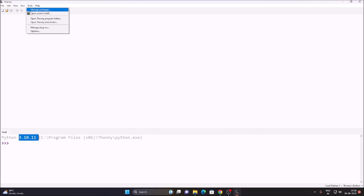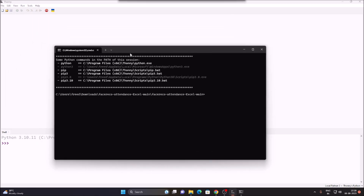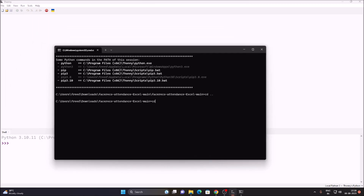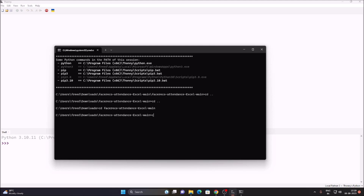Open Thonny Python IDE. Go to Tools, open System Shell. Run the command 'cd ..' twice to navigate up, then 'cd' into the Downloads folder. Then run 'cd face' and press Tab to autocomplete the repository name — it should be 'face_reco_attendance' — and hit Enter.